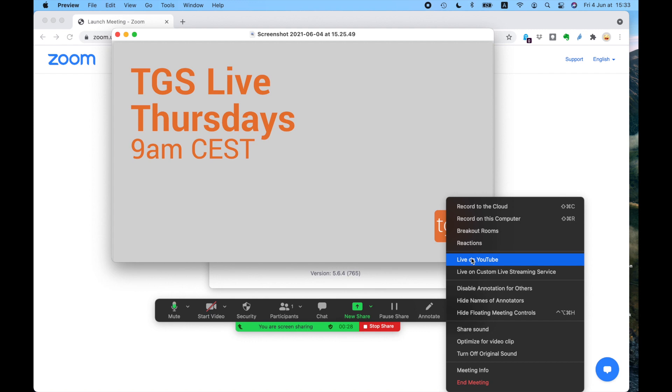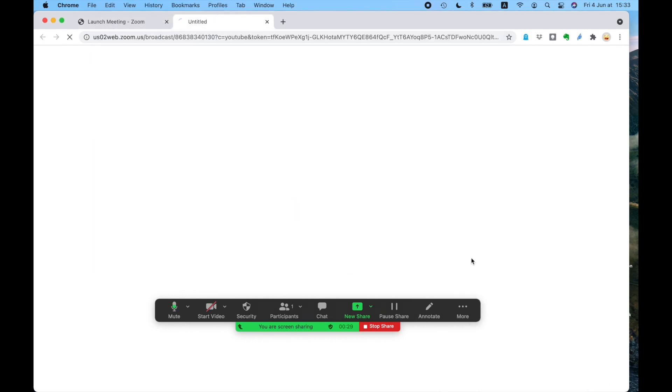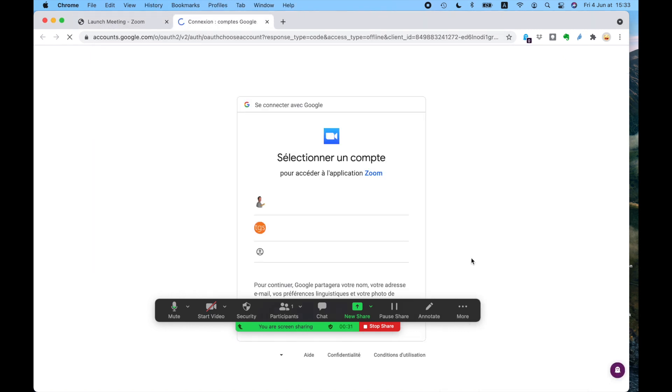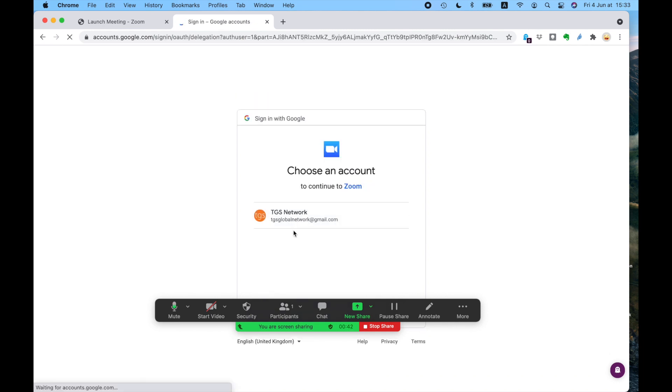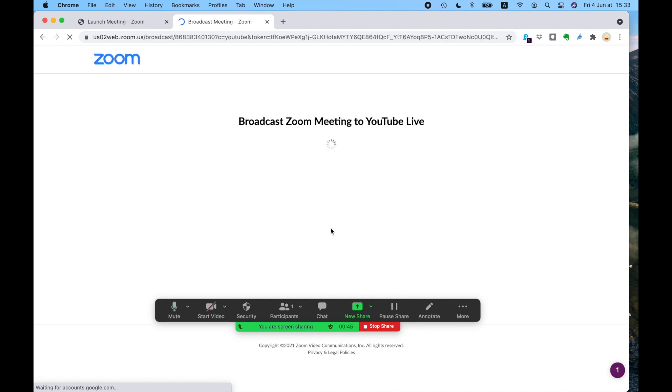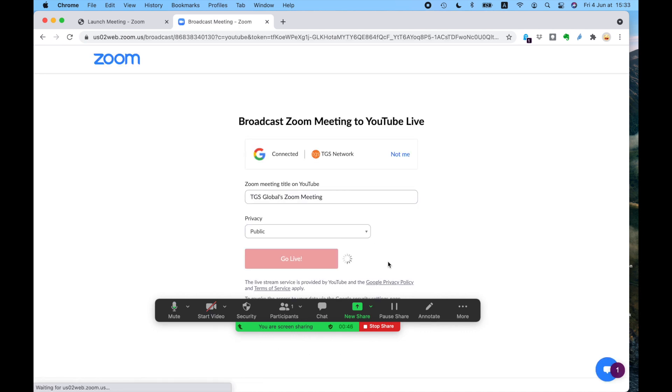So first of all, I'm going to show you going live on YouTube. It's pretty simple. So here you get your list of options for your accounts. Obviously, you have to have a Gmail account in your company's name, or your name, and a channel setup.